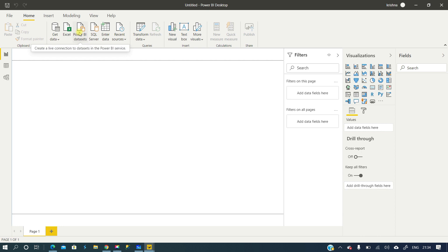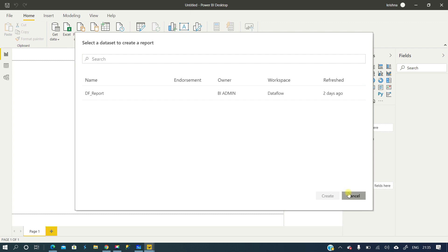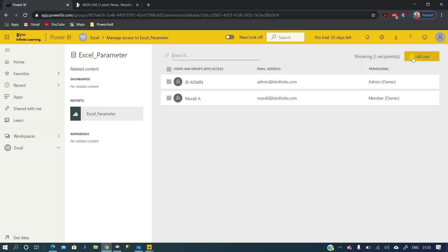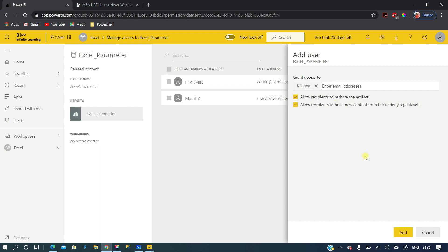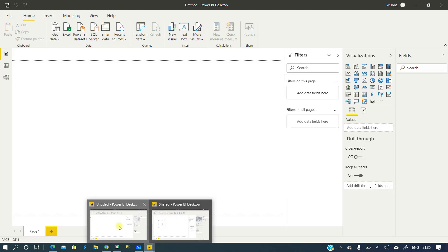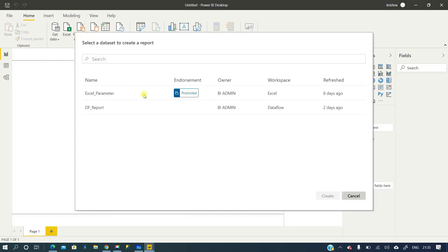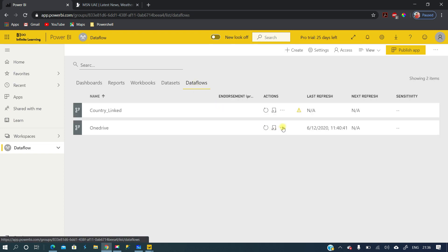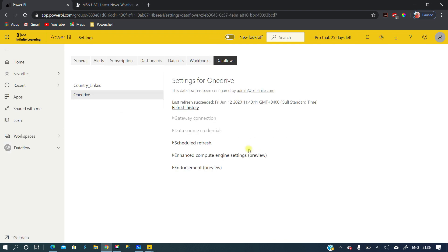Let me give the access back to Krishna and then click the 'Power BI datasets' option again. Now we can see two different datasets, but one has the 'Promoted' label on it. That's what I was explaining — this label tells you the dataset's endorsement status. Promoted means it is good to use, and certified means it is fully recommended to use. That's the main difference between certified and promoted.